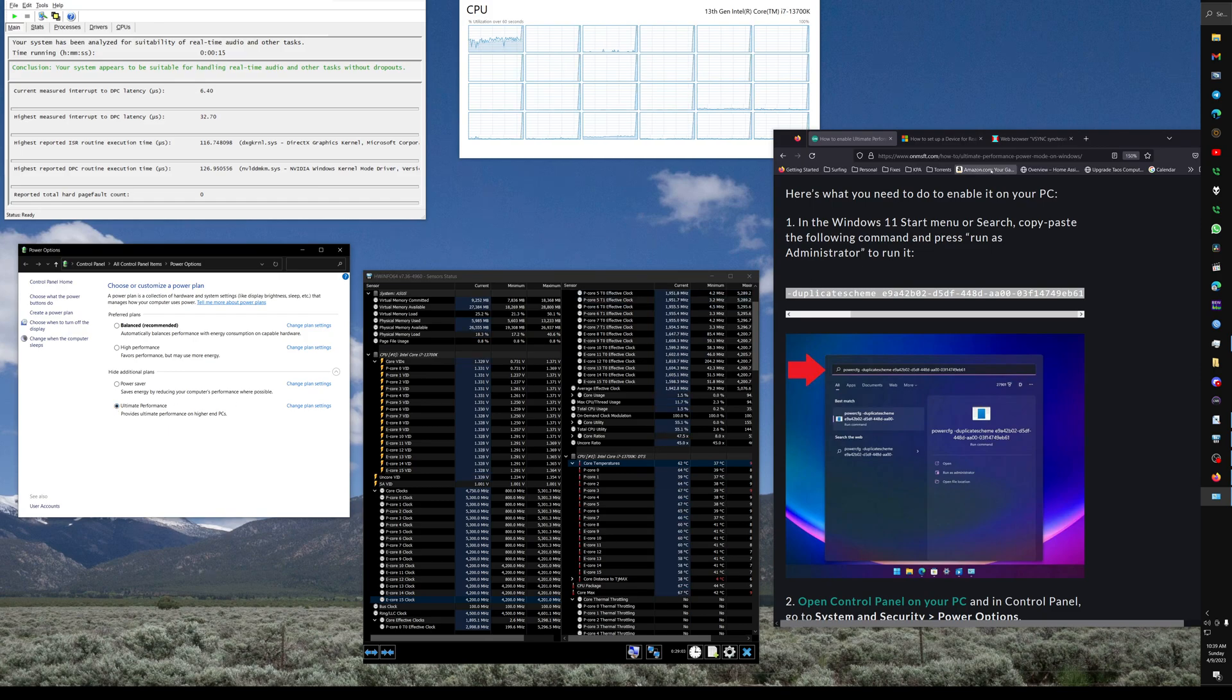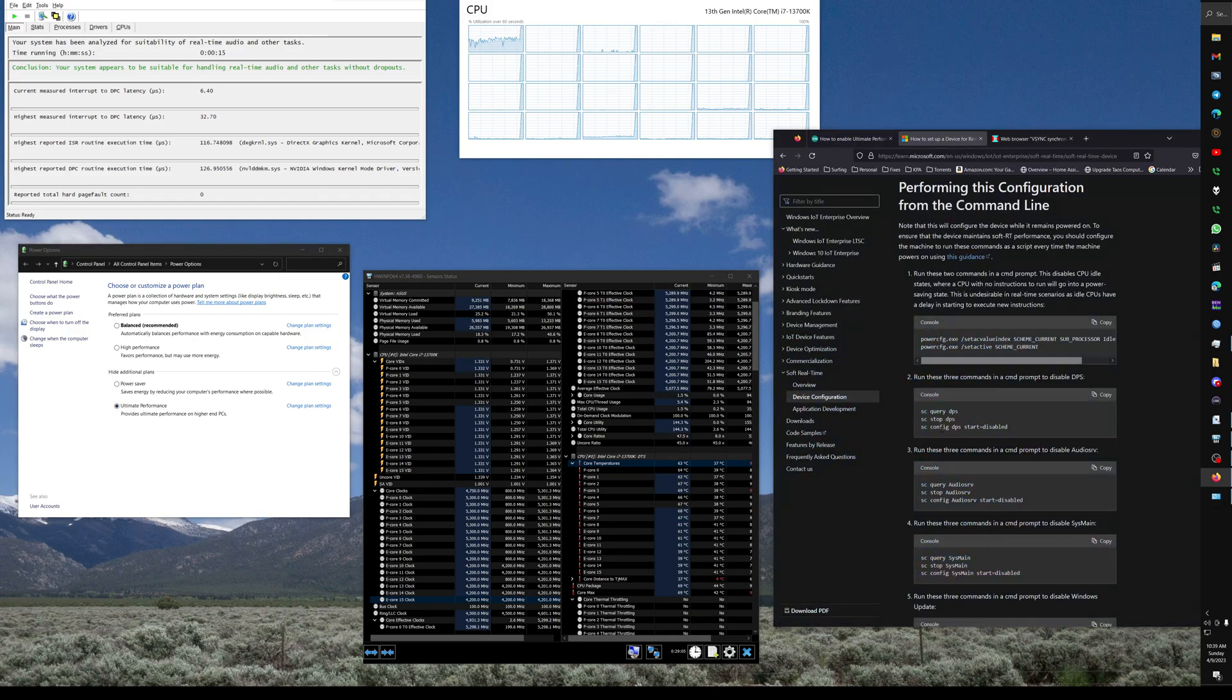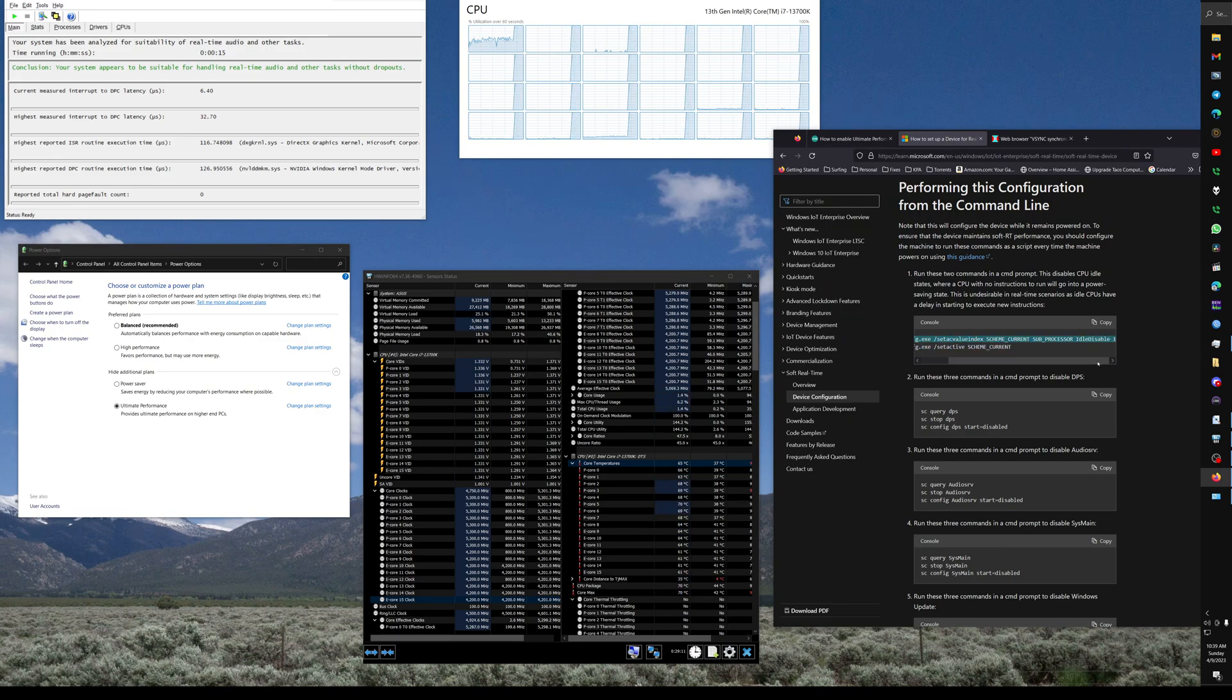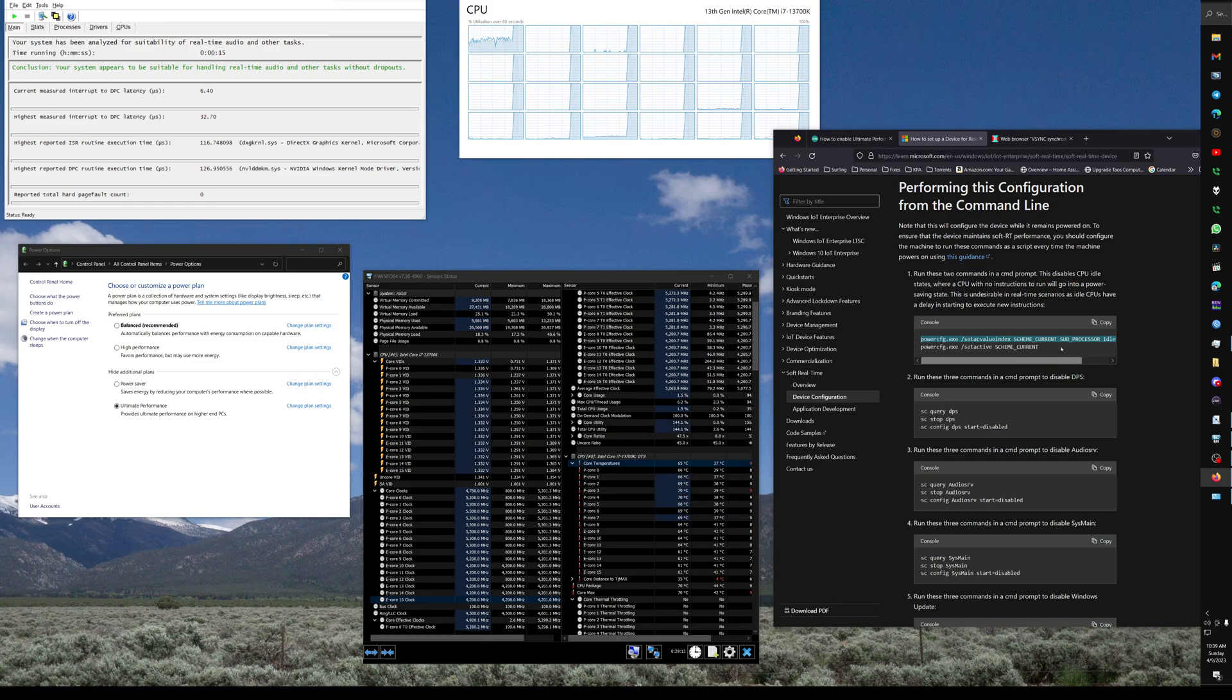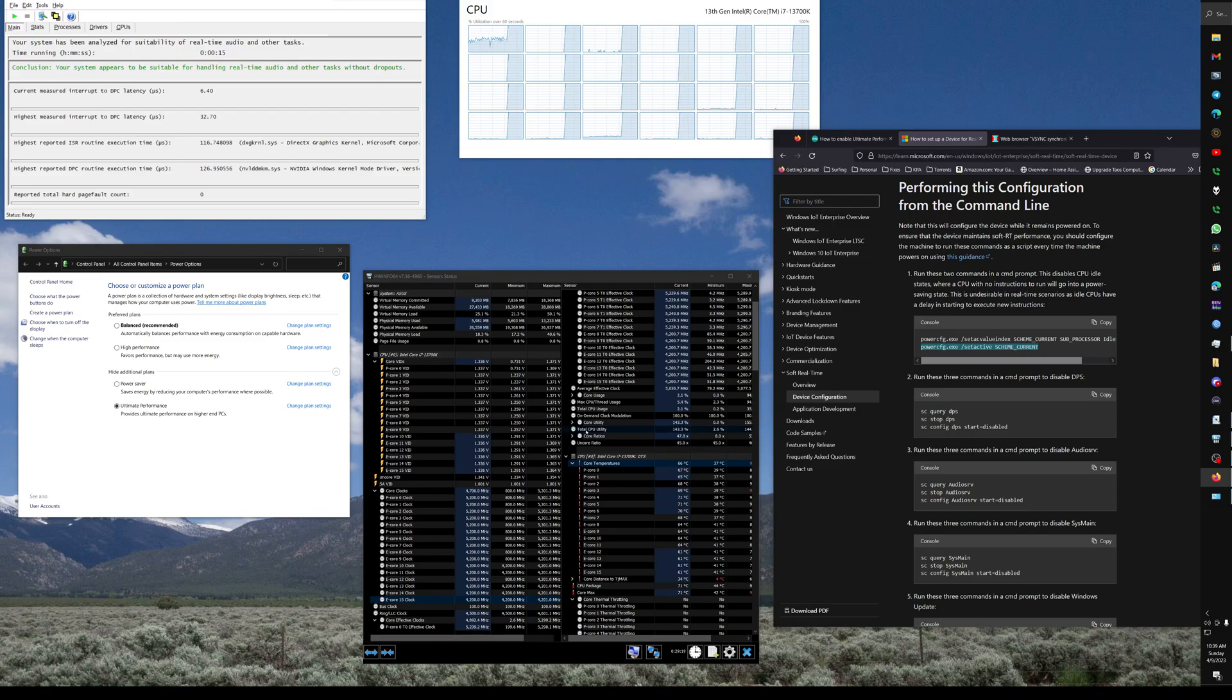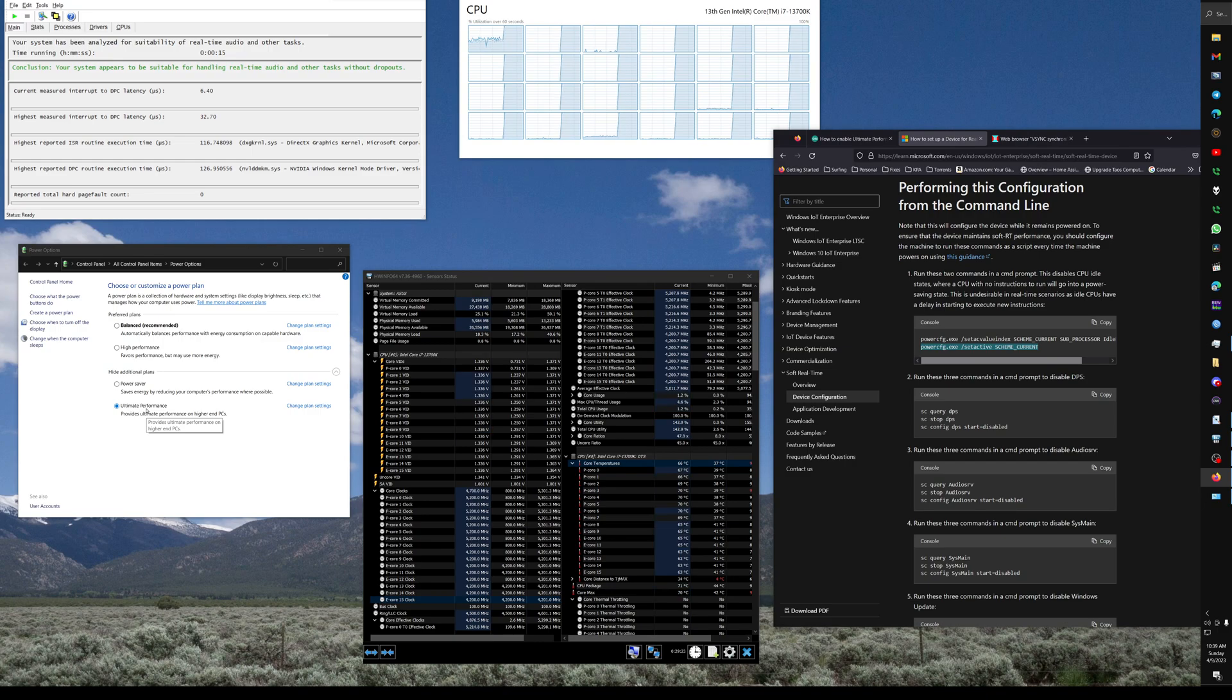Next thing we're going to do is apply some tweaks to that power plan. So we're going to enter this command which disables processor idle, and then the next command right after that is this one which causes the power plan to be active. So that's basically tweaking the ultimate performance power plan.